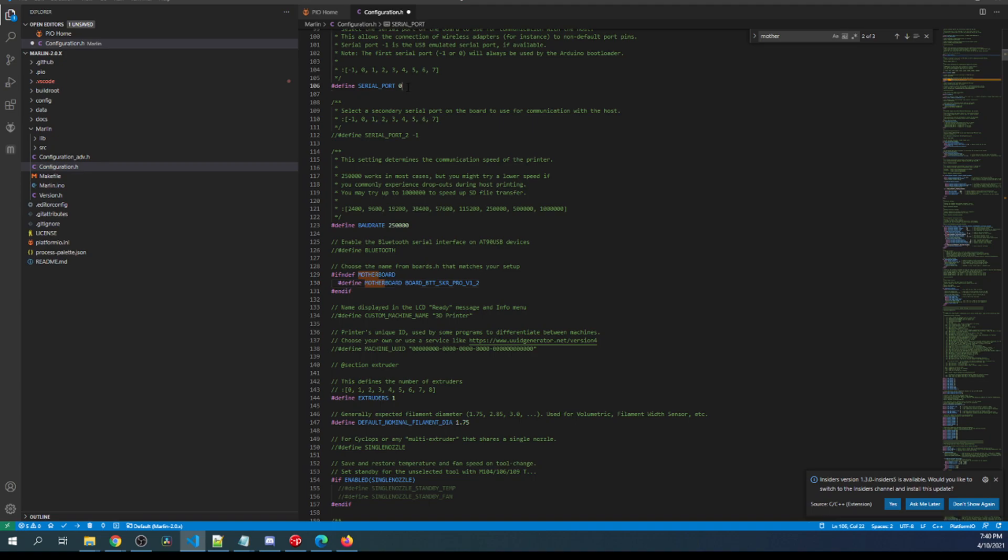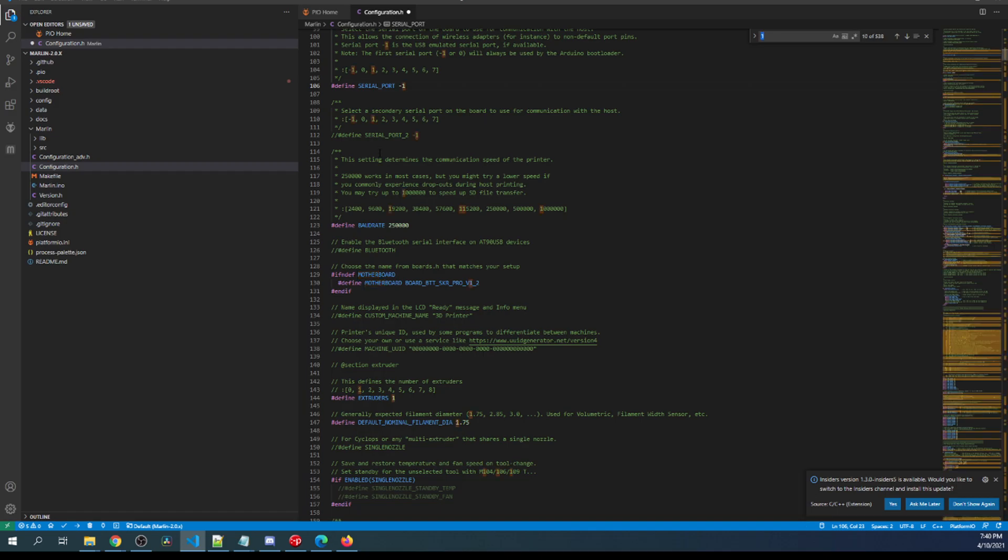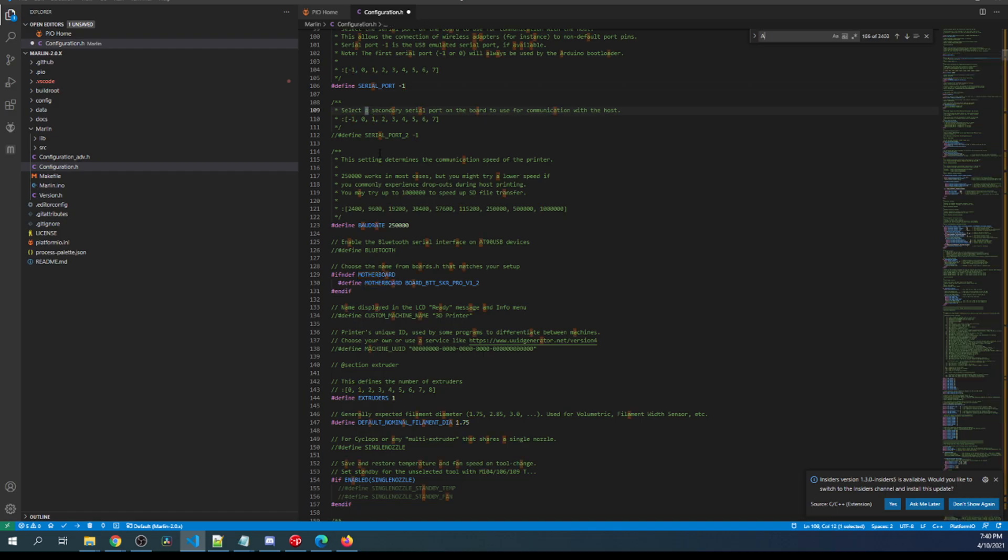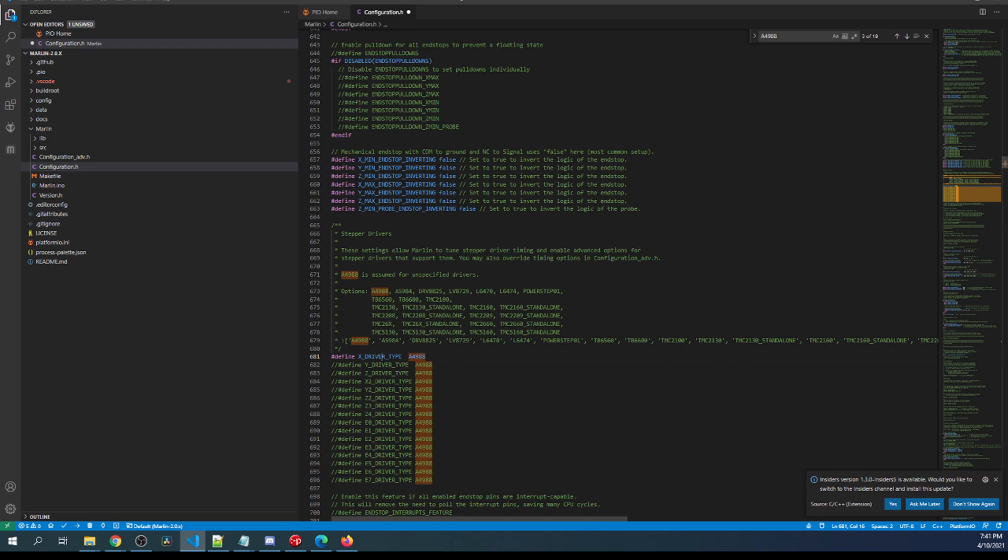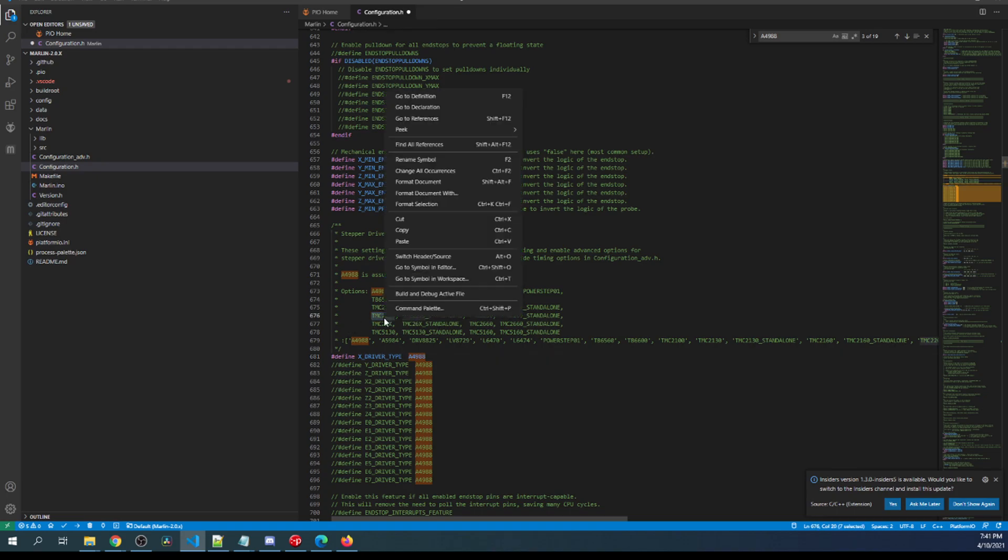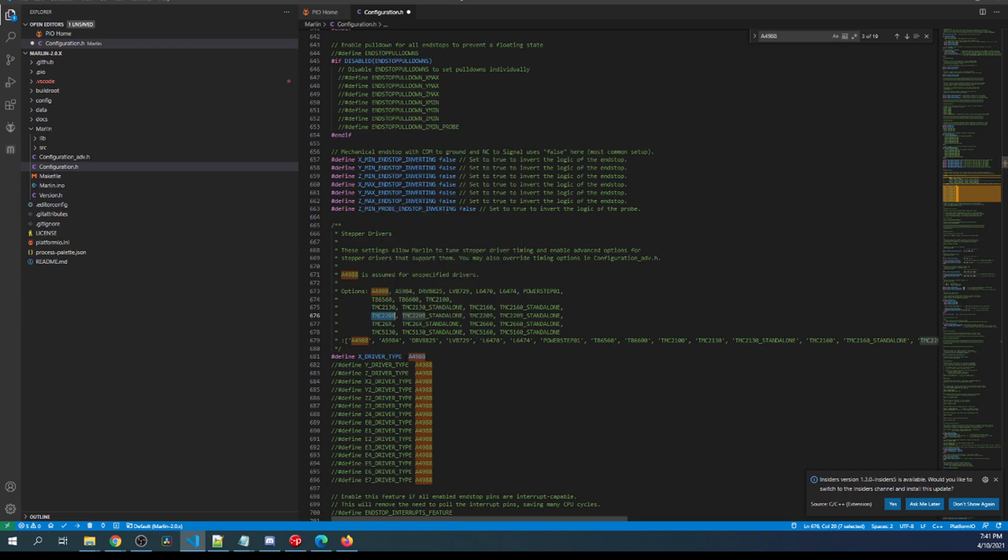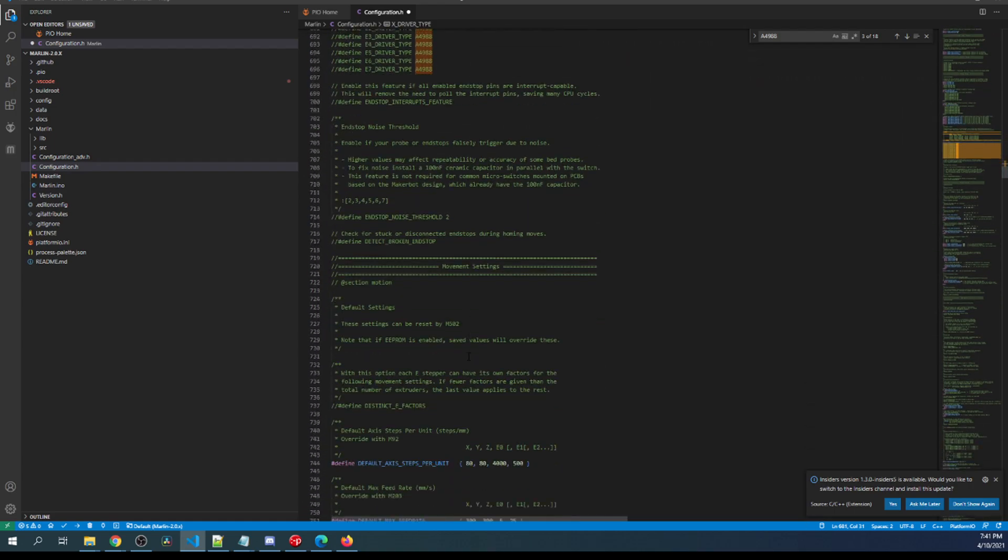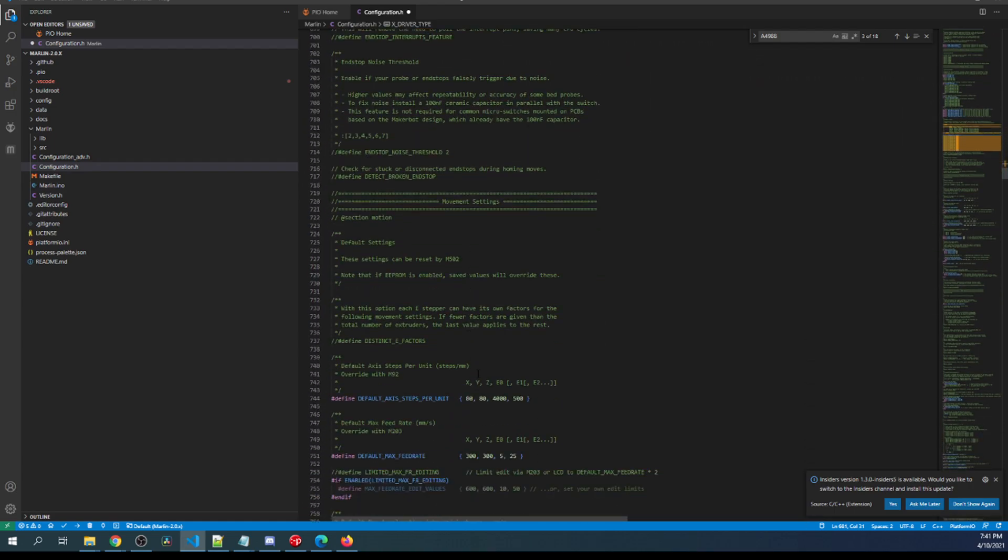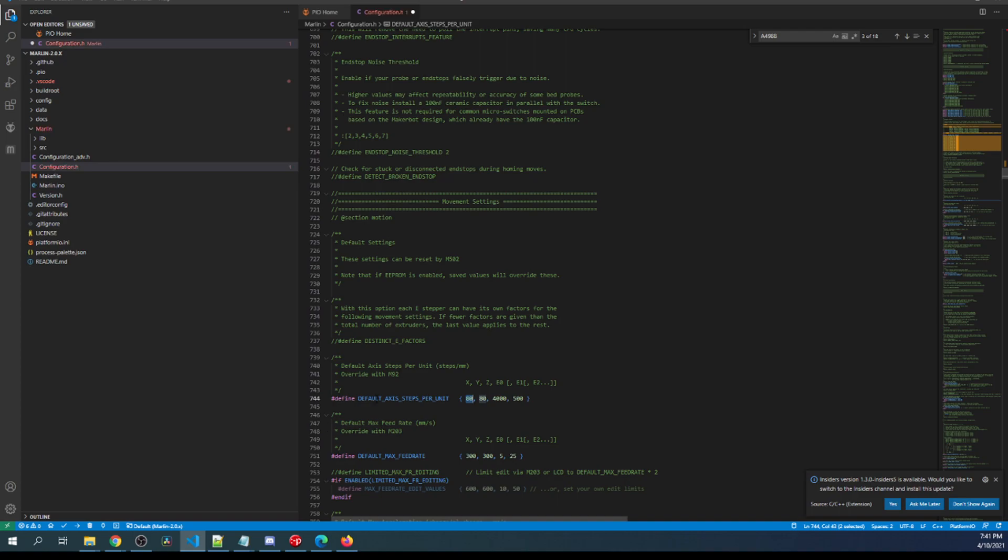Now I need to change the serial port from 0 to negative 1, and then I need to search on our stepper. So A4988 will be what we'll initially search on. I'll remove the comment so that we can actually use it. And then I'll take the TMC2208 and copy that, and then paste it right here. So that's all you have to do to configure it here. You may have to invert it depending upon where your end stops are, but I'll show you that in just a second.